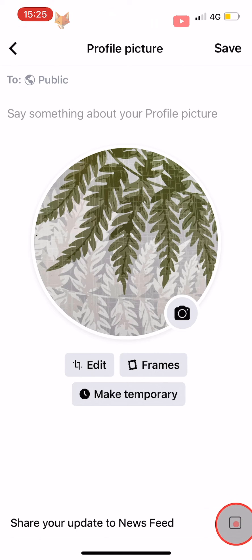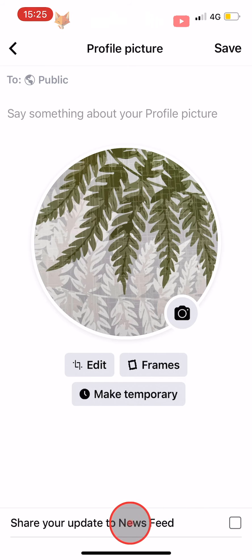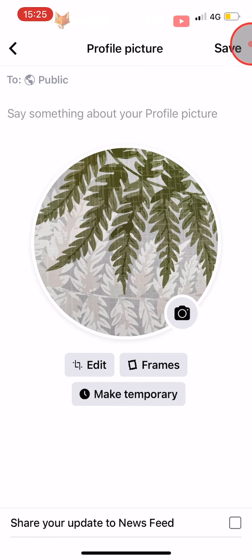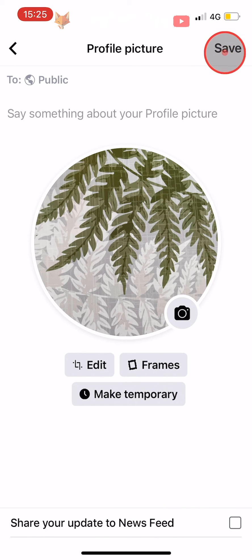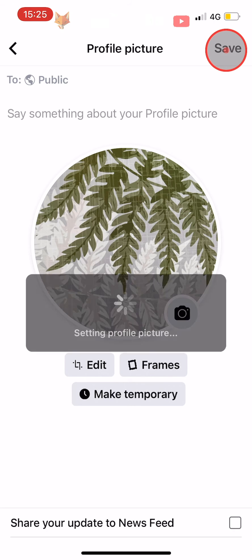Now when you tap Save in the top right, your profile picture will be changed but none of your friends will be notified that you have changed it.